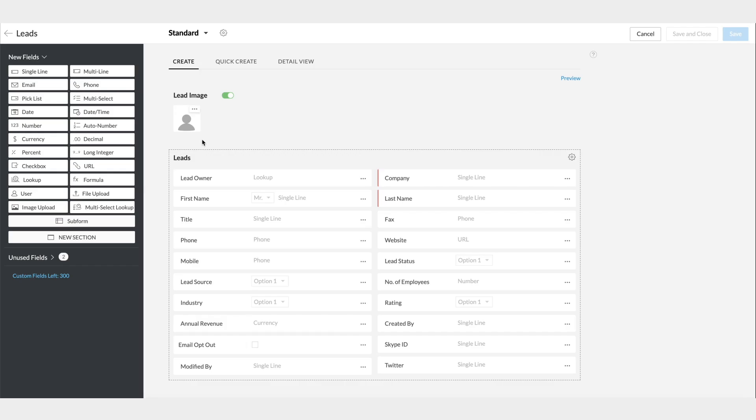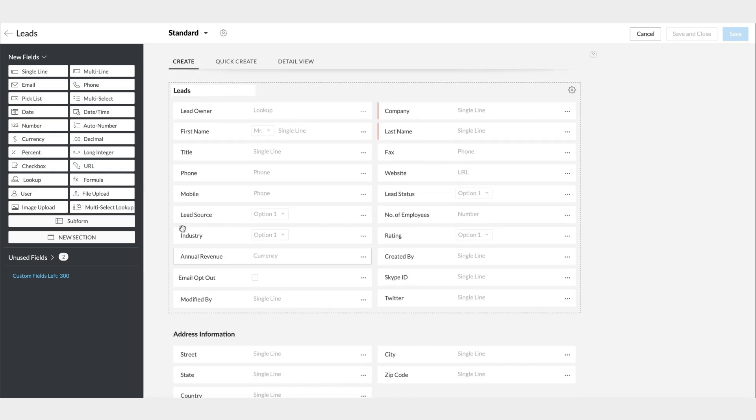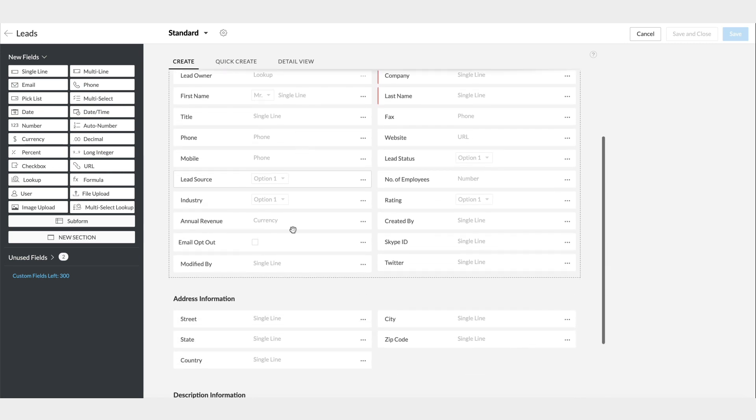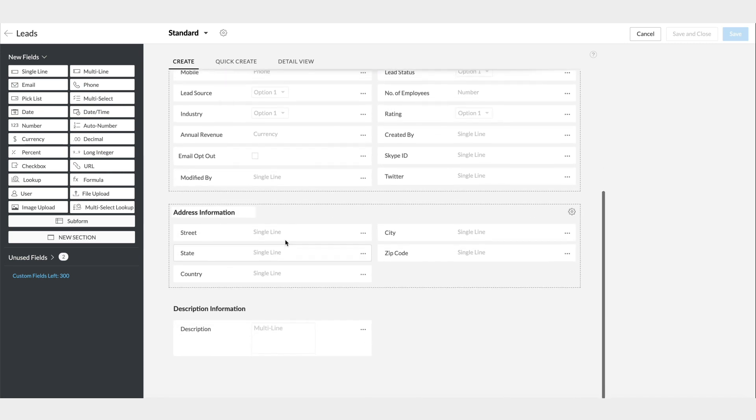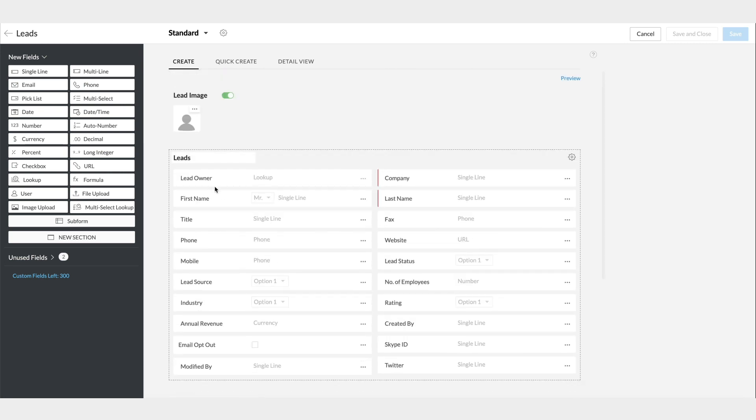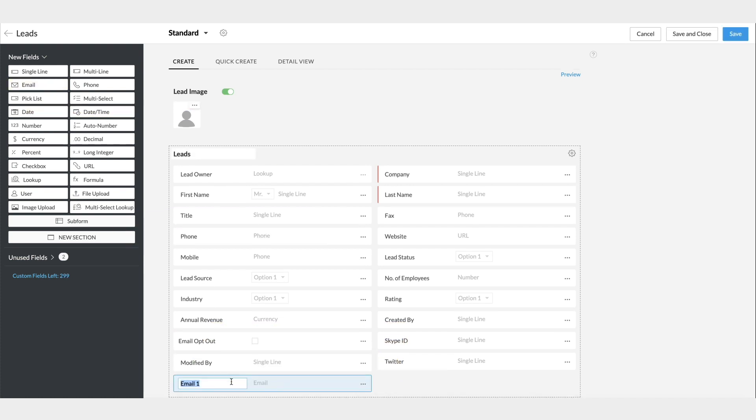This page is called the Module Builder, and here on the left, you can see the different types of fields available. And here on the right, we can see the fields already available in the Standard layout. Let's begin with one of the basic fields. For instance, the Email field.